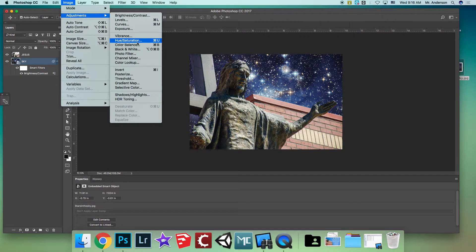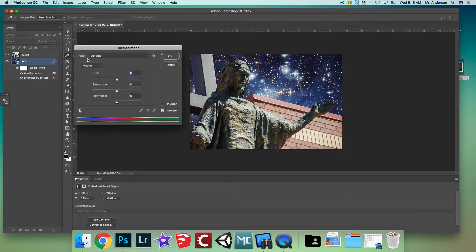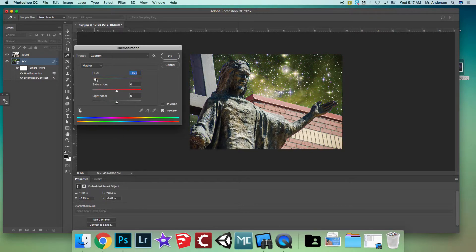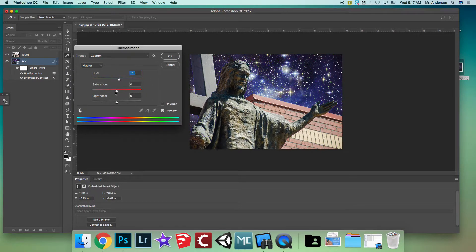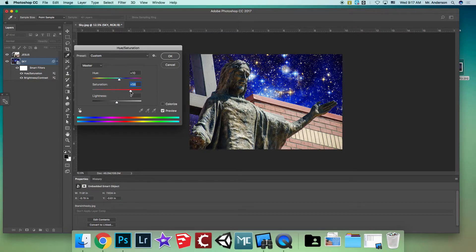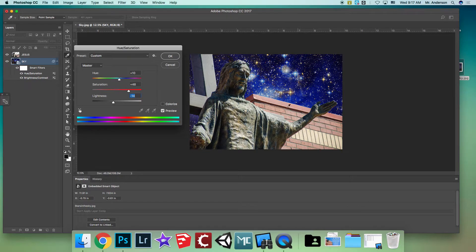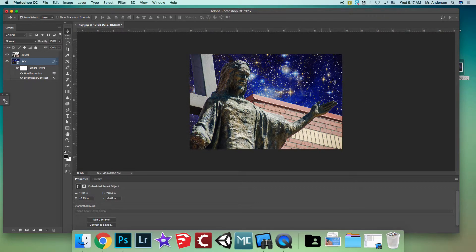Another great one is Hue/Saturation under Image > Adjustments. Make sure it's set to Master. Move the Hue knob to shift the colors — green, yellow, orange, red. Find a color you like. Then adjust Saturation to make colors more or less vivid, and Lightness for dark/light. Hit OK when happy.